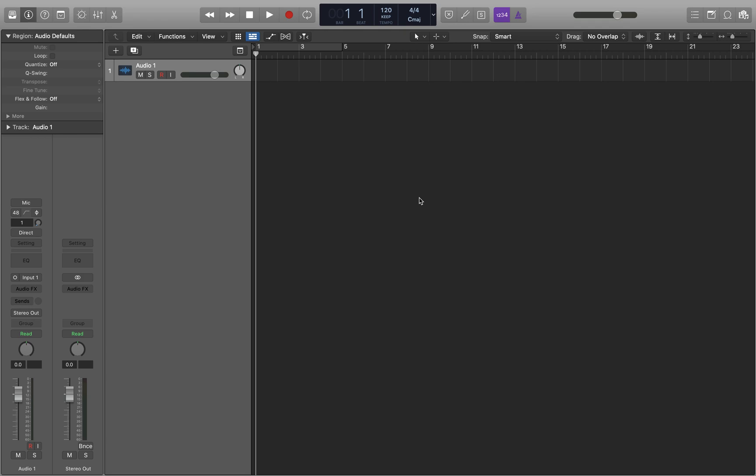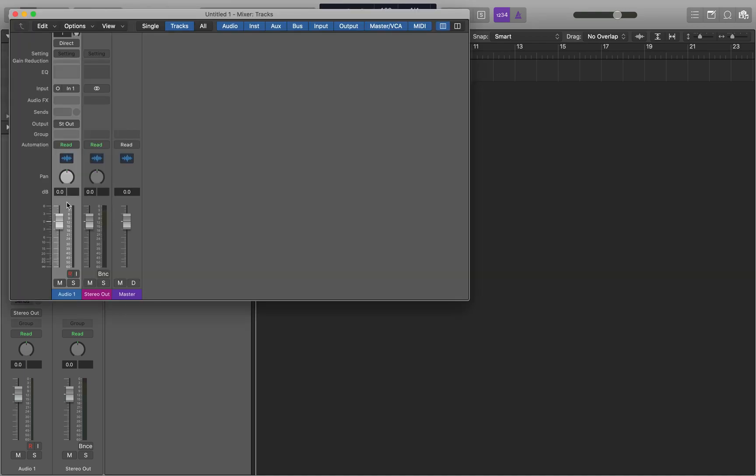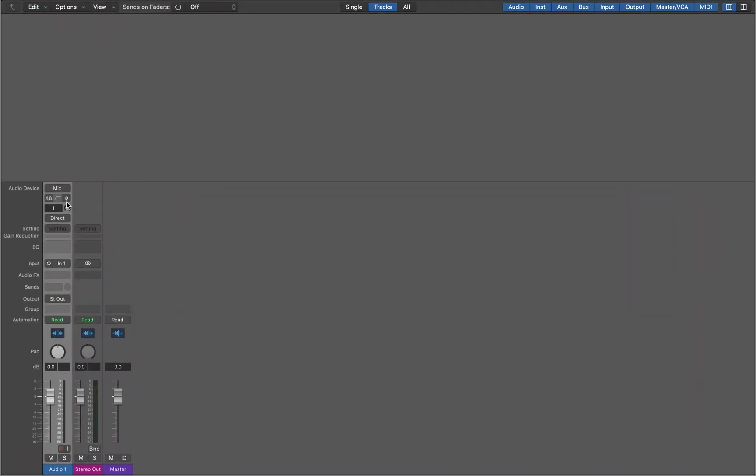But today I'm going to talk about audio device control and demonstrate it with an Apogee element interface. So I'm going to jump into the mixer here and I'm going to press command 2 to open the mixer in its own window. And I'm going to full screen the mixer here, just command control F to do that. So I'm going to interact with this channel strip for audio 1. This is just a blank project with just a single audio track in it.